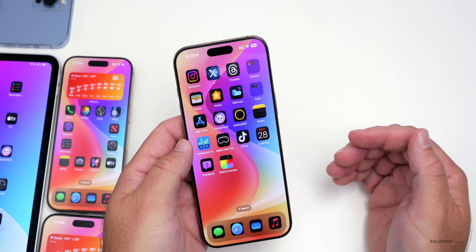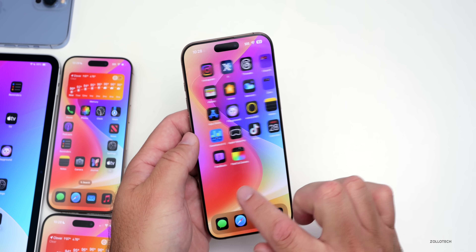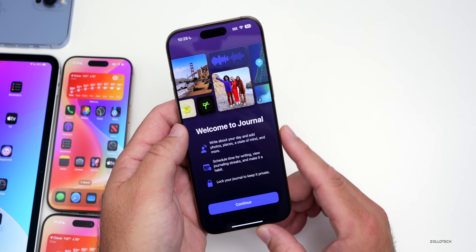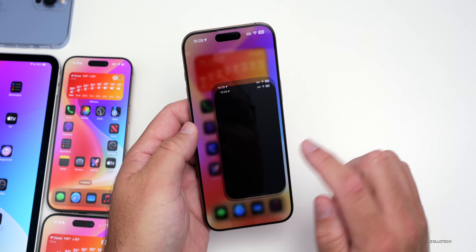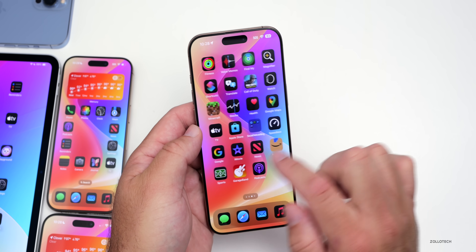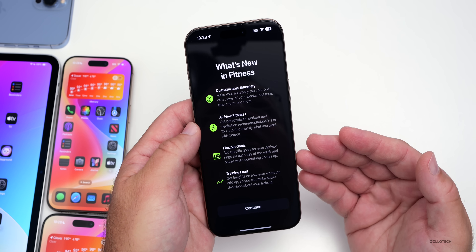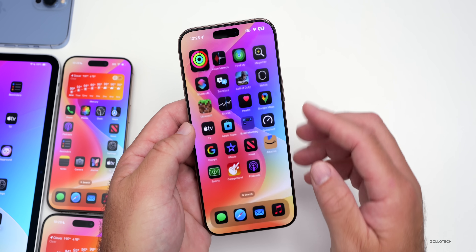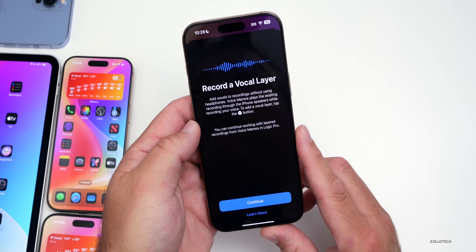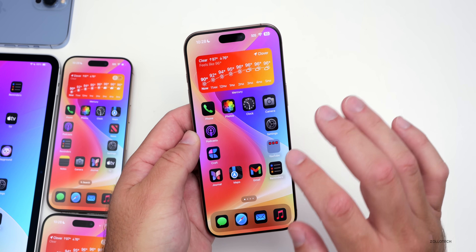Before we talk about bug fixes, there were some updates to splash screens. The first time you go into specific apps, you'll see different splash screens. In Journal, for example, a new splash screen appeared. I also saw one in Reminders, one in the Fitness app, and another in Voice Memos — highlighting 'Record a Vocal Layer.' These are some changes I'm seeing; let me know if you see them too, though it can vary by device.